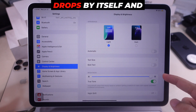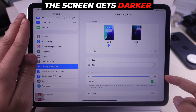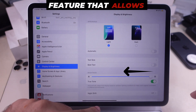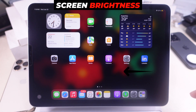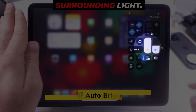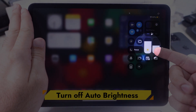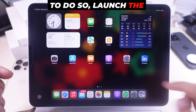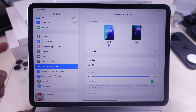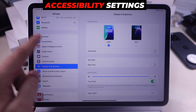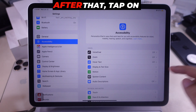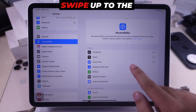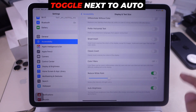If your iPad brightness drops by itself and the screen gets darker, turn off Auto Brightness. Auto Brightness is a feature that allows the iPad to adjust screen brightness based on ambient surrounding light, so we need to turn it off. To do so, launch the Settings app on your iPad and tap on the Accessibility settings section. Then tap on Display and Text Size under the Vision section. Swipe to the bottom and turn off the toggle next to Auto Brightness.